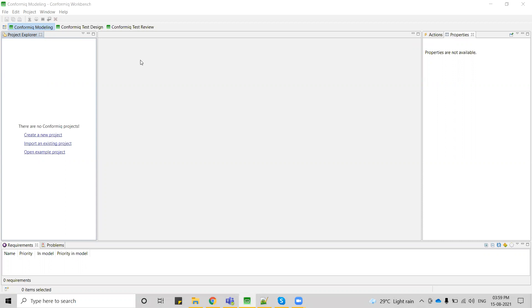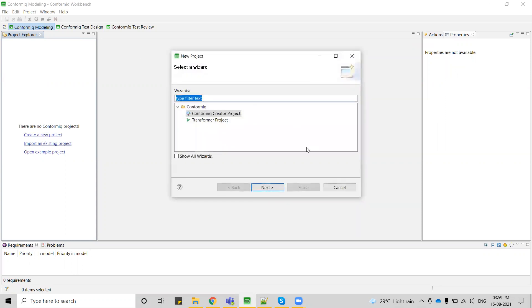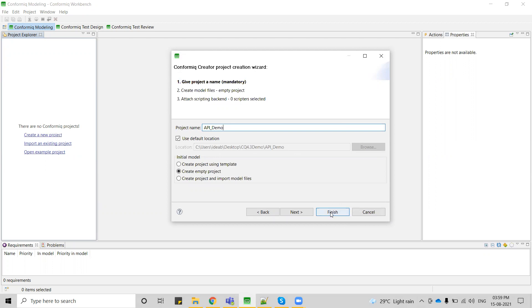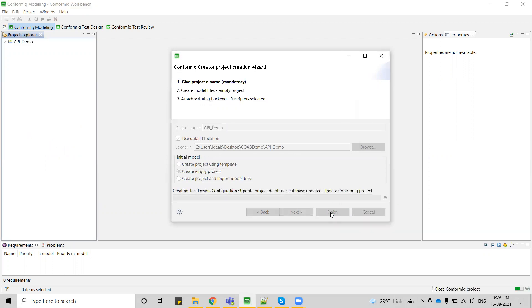Before we jump into the actual topic, let me create a new project. I am selecting empty projects so that no template files have been created. We can see what all the files are going to be generated when we are importing the JSON files.